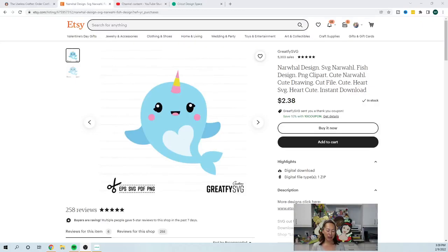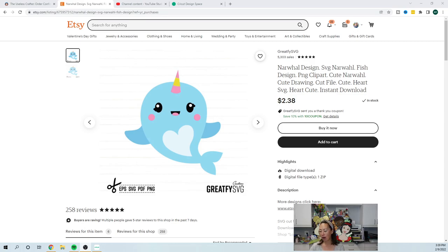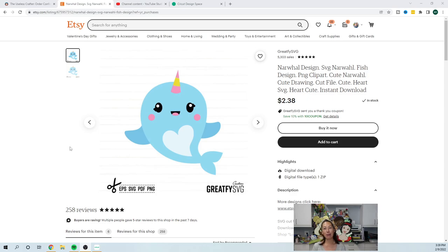Hi, it's Anne from The Useless Crafter. So today I am going to take this narwhal and we're gonna make it big. Not super big, but big for a float. So I'm gonna show you how to do that.